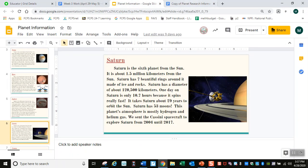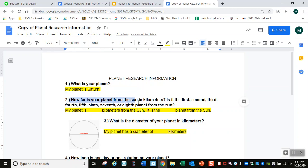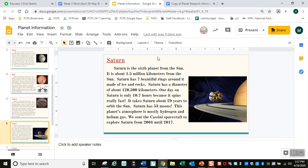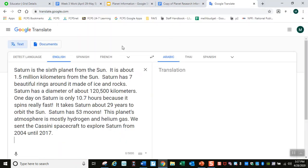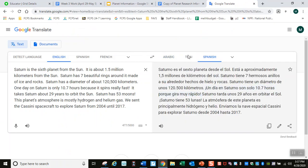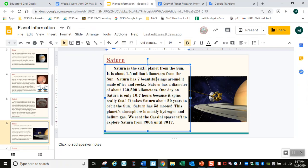You need to read about your planet to answer these questions. Question one: what is your planet? My planet is Saturn. Number two: how far is your planet from the sun in kilometers? Is it first, second, third, fourth, fifth, sixth, seventh, or eighth from the sun? You need to read this to answer the questions. If you don't understand, highlight everything and go to Google Translate. Saturn is the sixth planet from the sun. It is about 1.5 million kilometers from the sun.